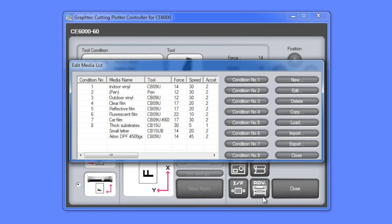Let's now go ahead and take the other outdoor vinyl media type, adjust the settings, and then rename it to the media's manufacturer name and model number.